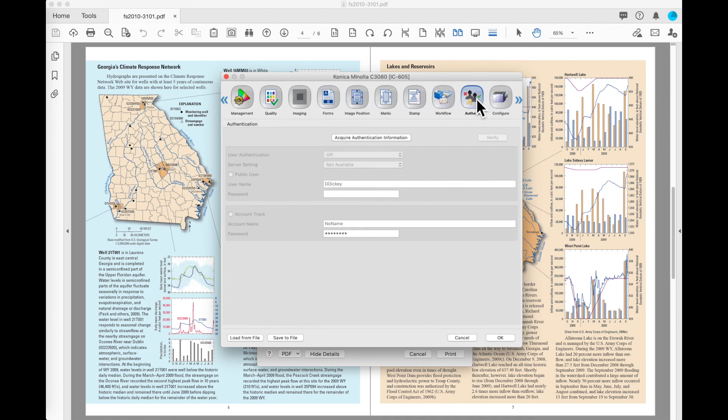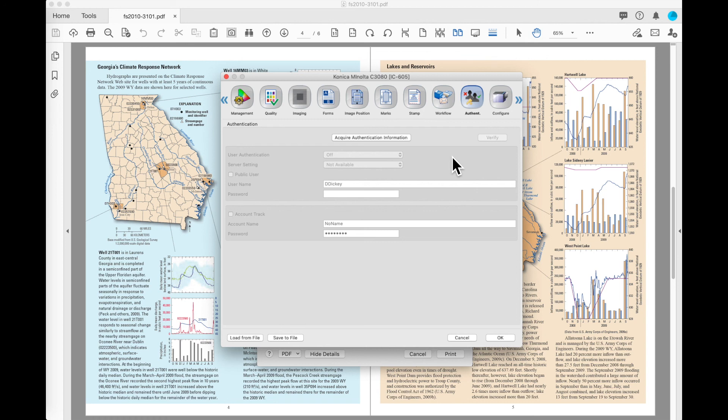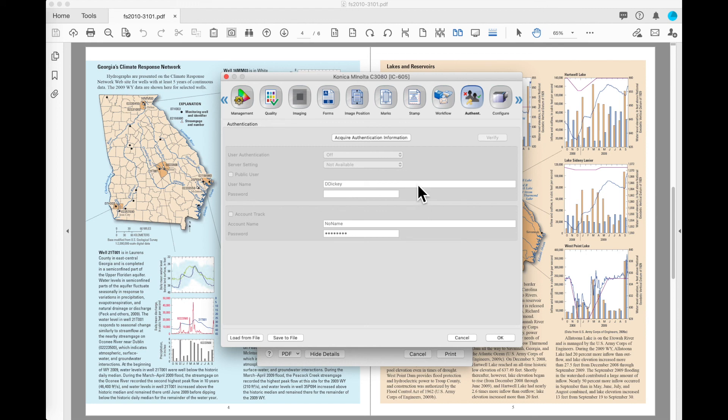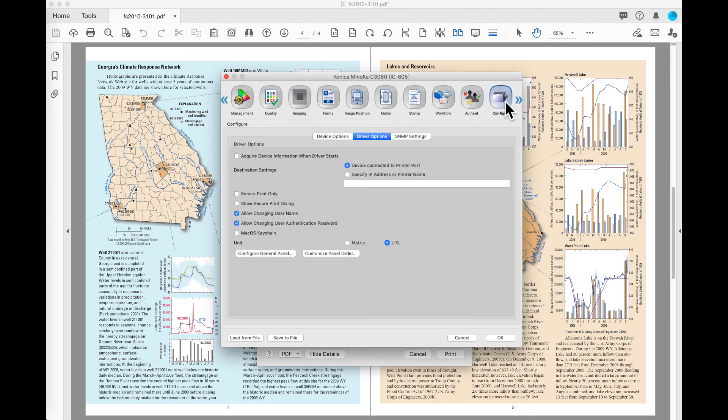The authentication button allows you to put the proper information in if your machine is set for user authentication or account tracking. You've also got the button available to acquire authentication information. It will then ask the machine how it is configured and give you the proper options here to line up with that.